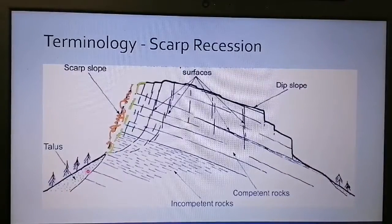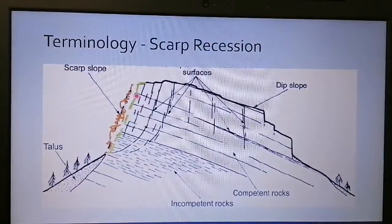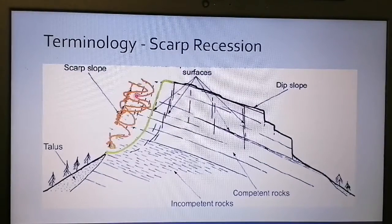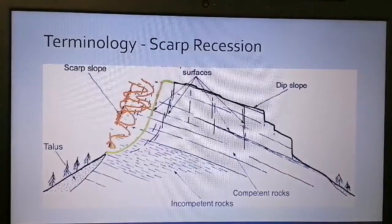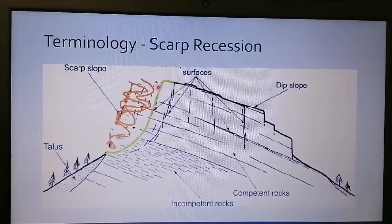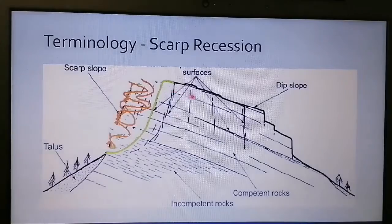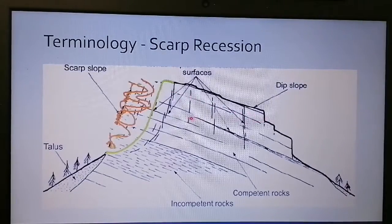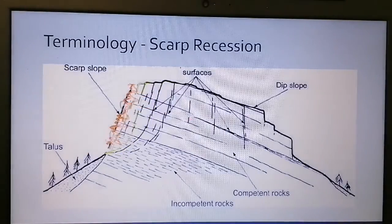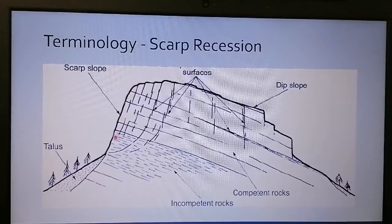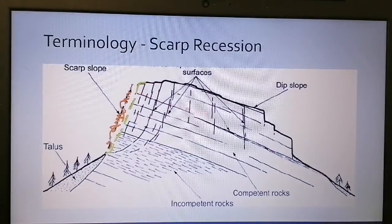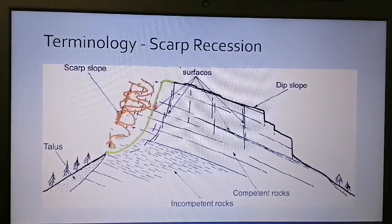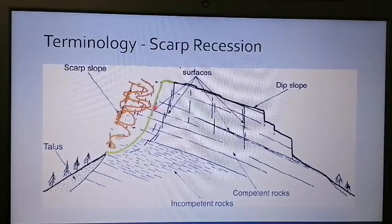As time goes by, the scarp slope keeps receding — it keeps moving backwards. What is important to remember is that the angle does not change; it stays the same steepness. The only thing that changes is that it moves backwards in the direction of the dip slope. So the first portion of the scarp slope erodes and recedes backwards toward the dip slope, and the next line is further toward the dip slope, and so on.